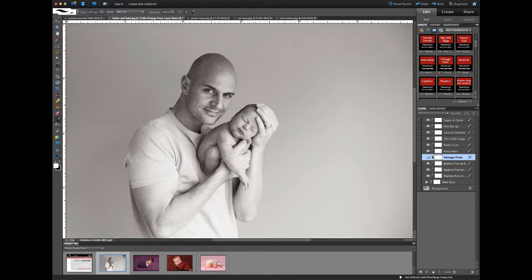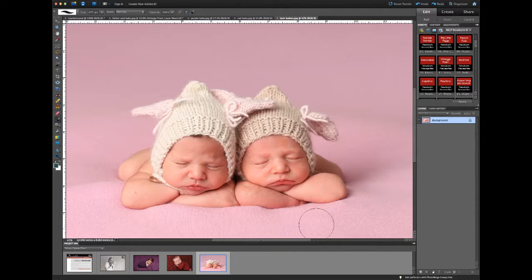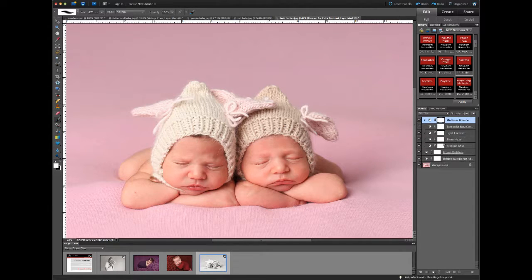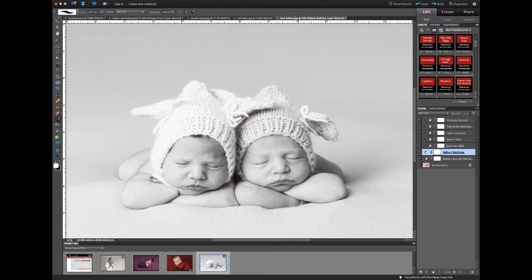Let's look at this picture of the twins and run another black and white — I'm going to run Bedtime. When you don't have your layers grouped into a folder, you'll have instead a clipping mask. A clipping mask looks like this: there are arrows pointing down from the layers onto the bottom layer, which is the controlling layer. This particular one is called Adjust Bedtime.